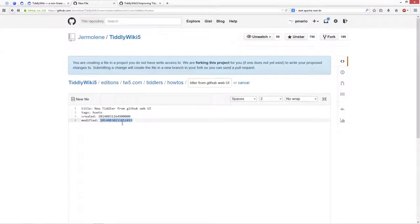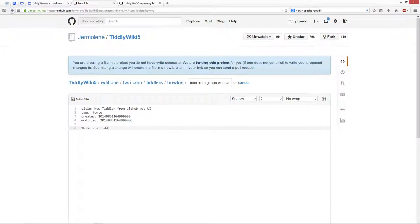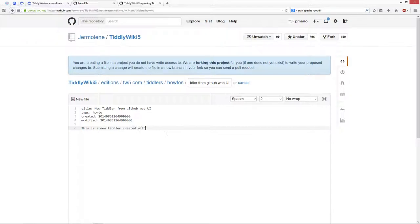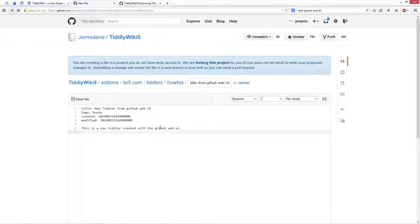And this is a new tiddler created with the GitHub web UI.